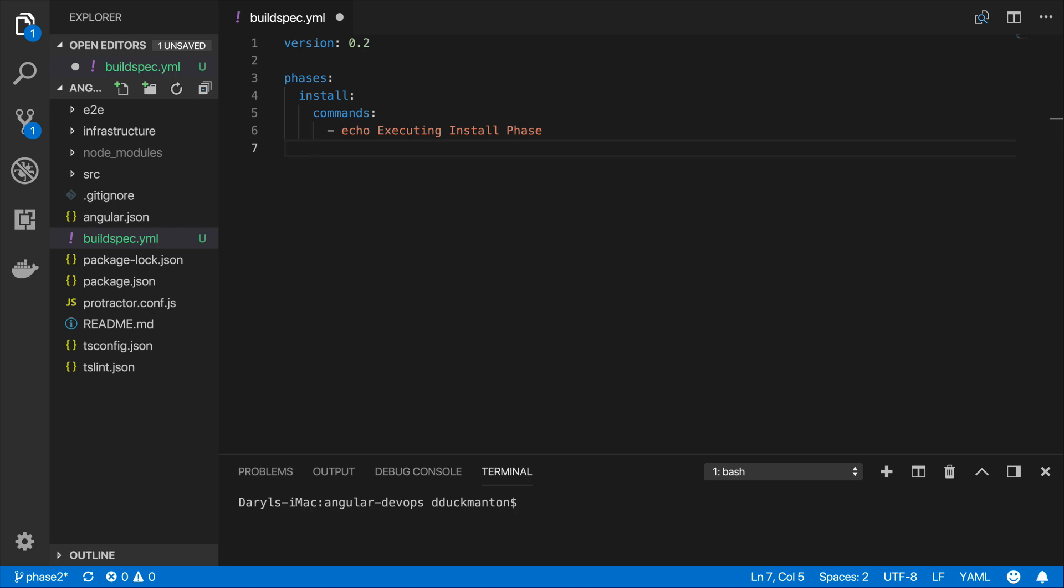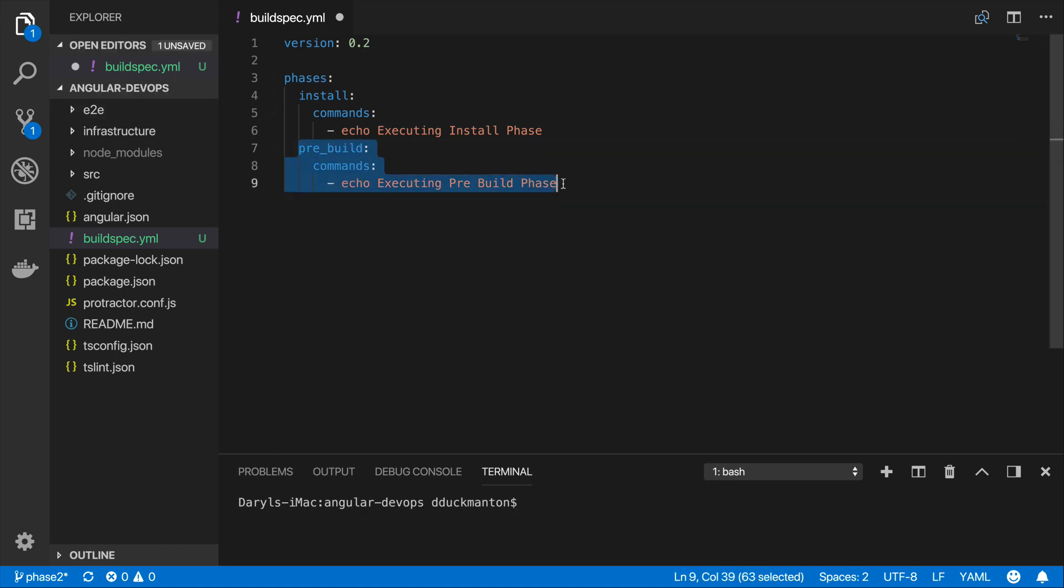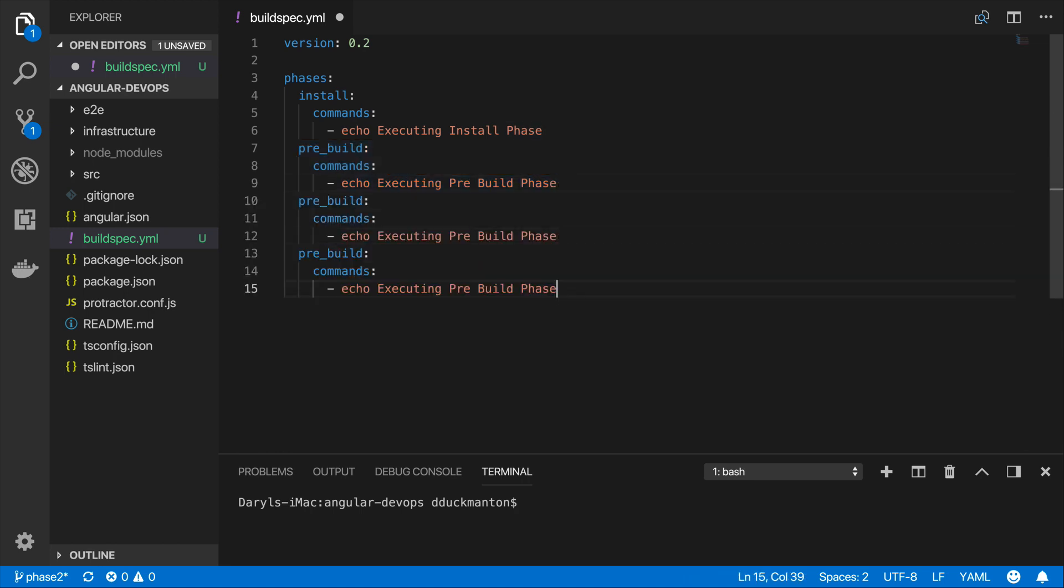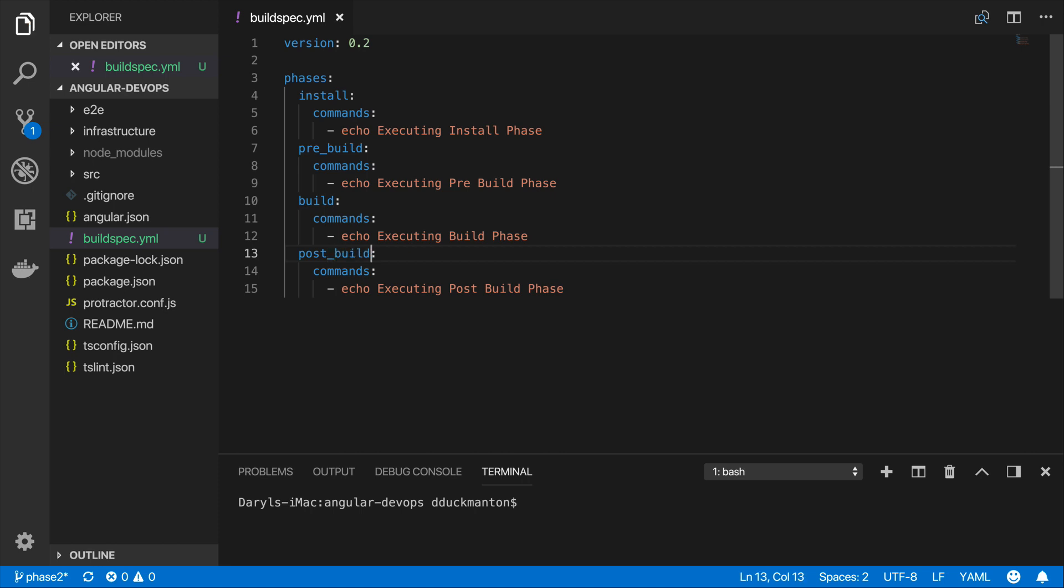Now I can do this for all the other phases. I can come down and the next one was pre_build - that's what they call it in the buildspec but it's basically the pre-build step. Then commands, and then echo executing pre-build phase. I'm just going to copy and paste this for the next two phases because we're going to be doing basically the same thing. Change this from pre-build to build, and this becomes post_build.